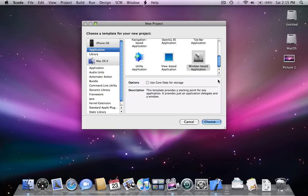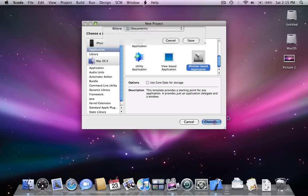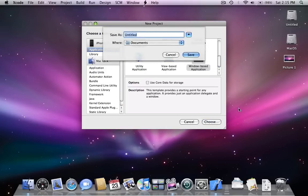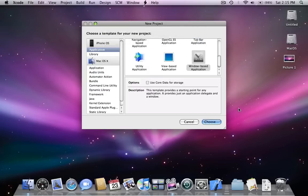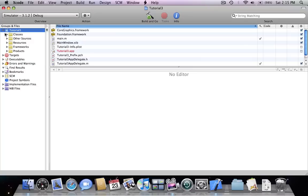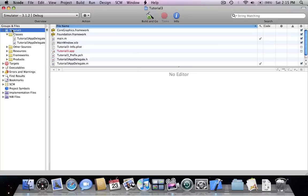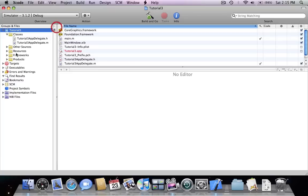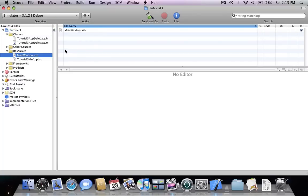This time we're going to select a new project and we're going to select a window-based application. In a window-based application, Xcode doesn't create a basic view controller for us. We're going to create this one ourselves programmatically. So we have a single class, a TutorialFreeAppDelegate and the main window, the container for other view controllers.